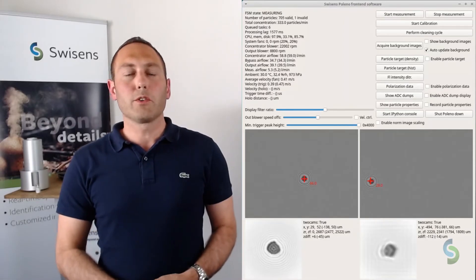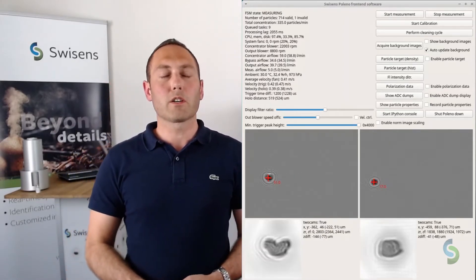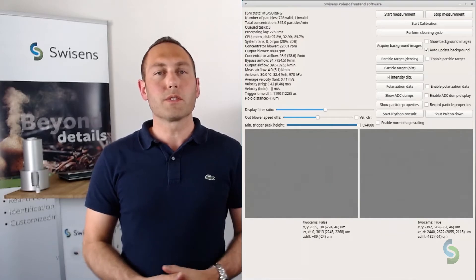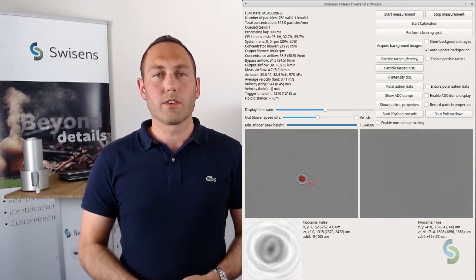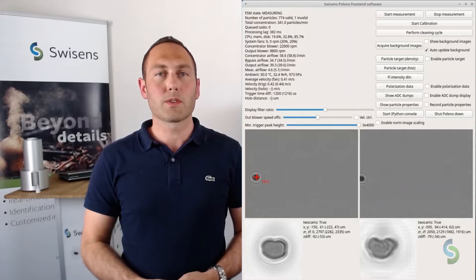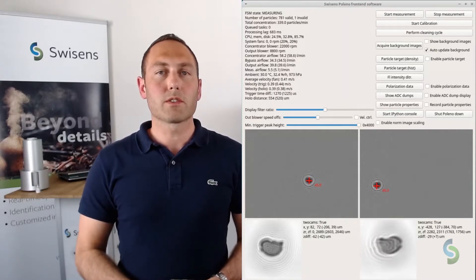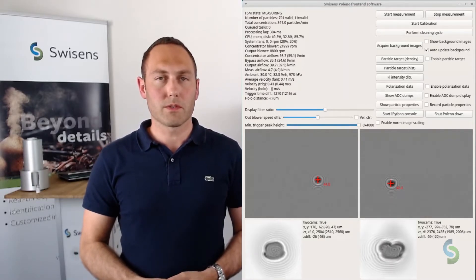The Swissence-Pollino UI gives you immediate feedback of the particles measured and the status of the machine. You can have a look at the reconstructed holographic pictures and check system parameters like, for example, the particle concentration. This interface is accessible directly on the device or also remotely. The measurement data of every single particle is stored on an internal database which can be replicated to an external server easily.